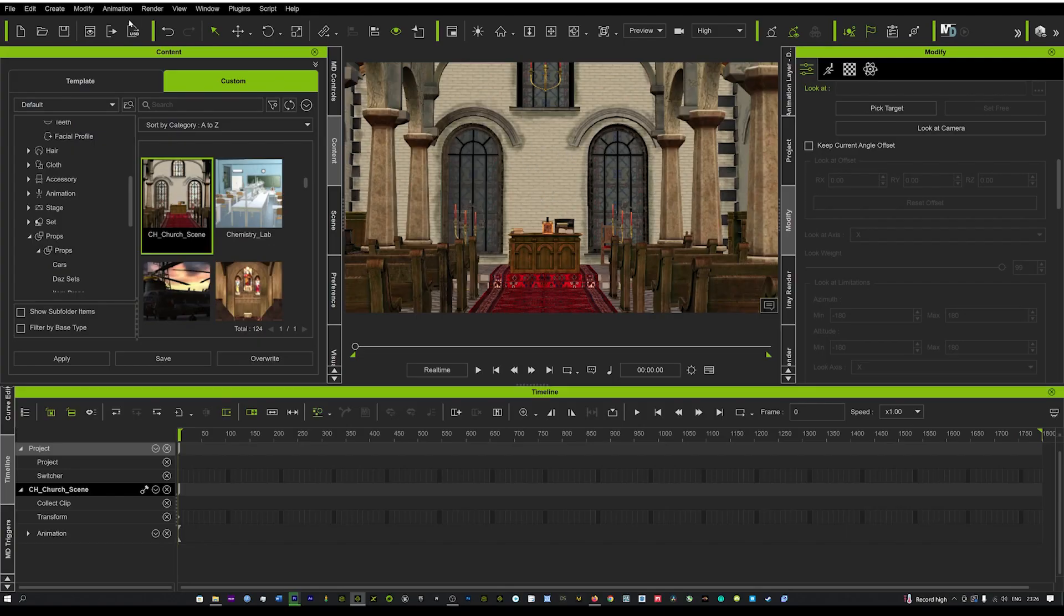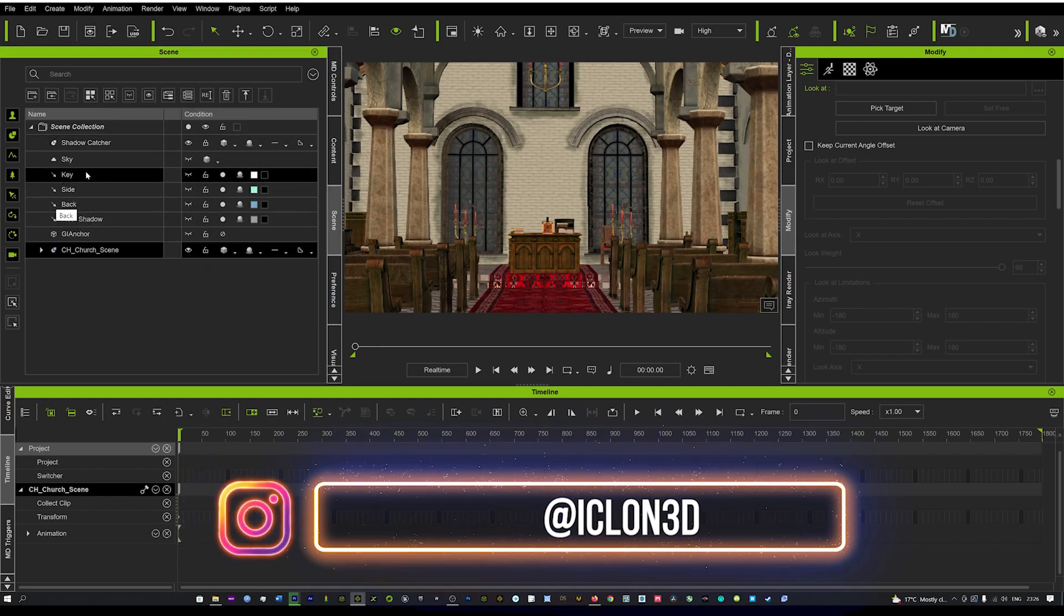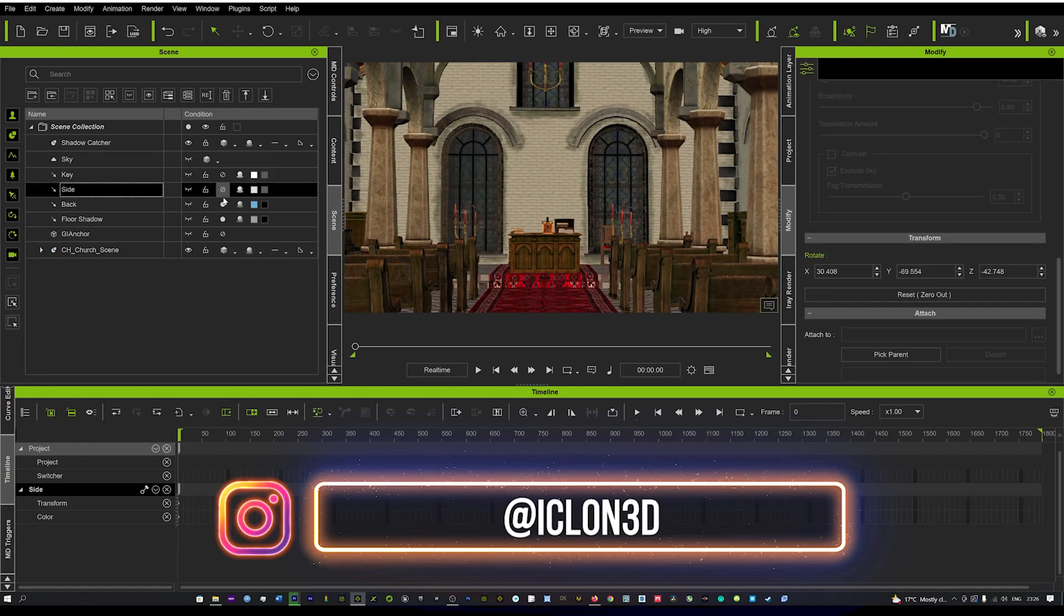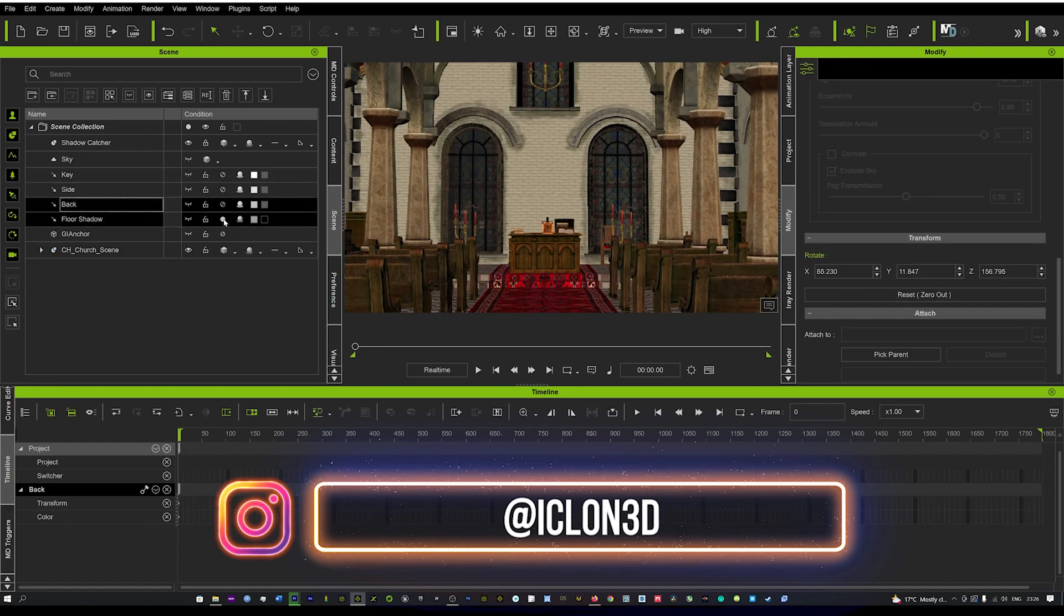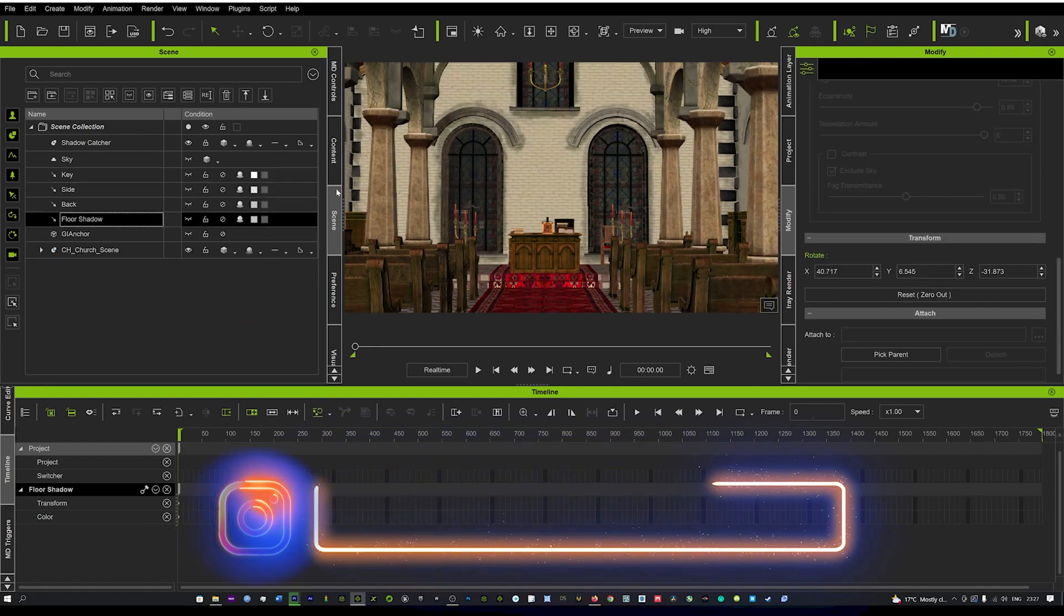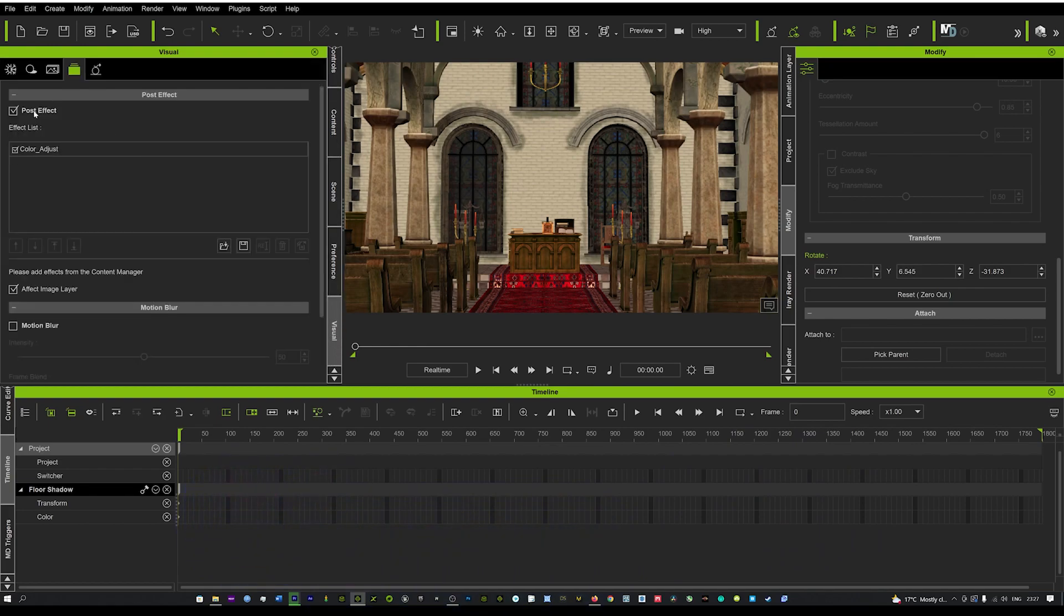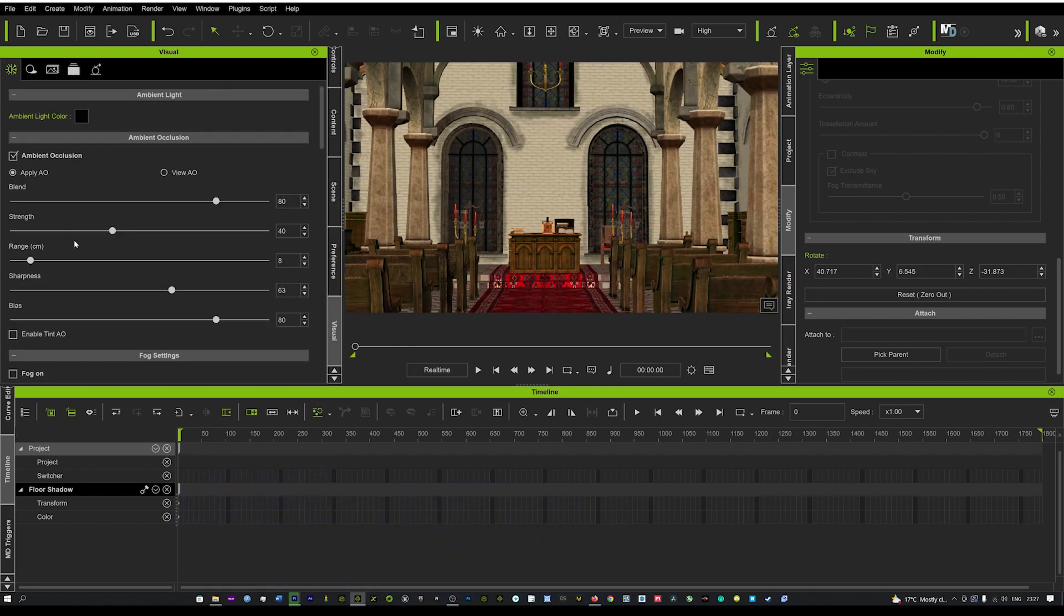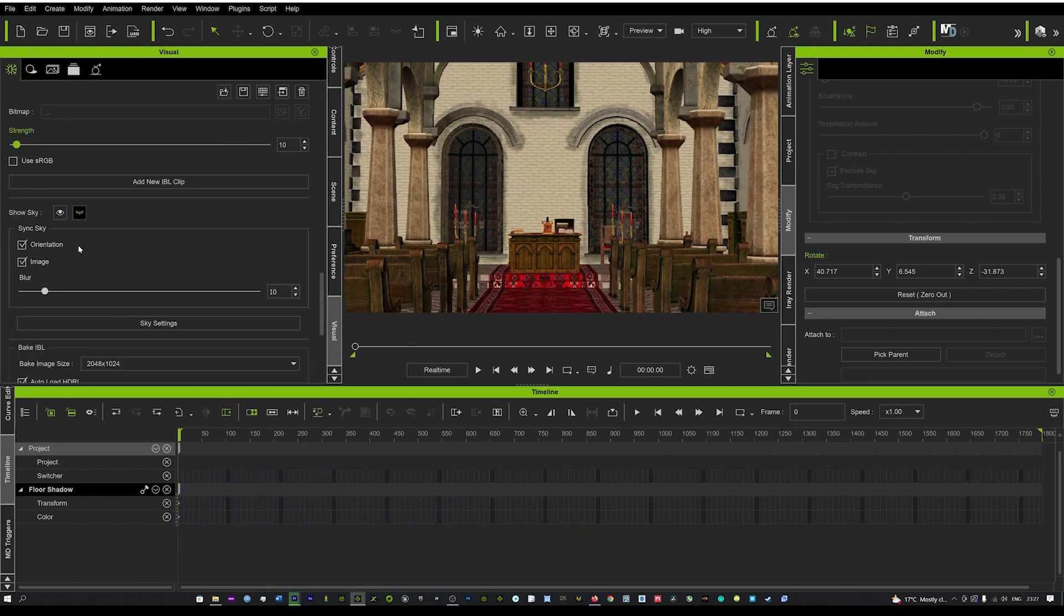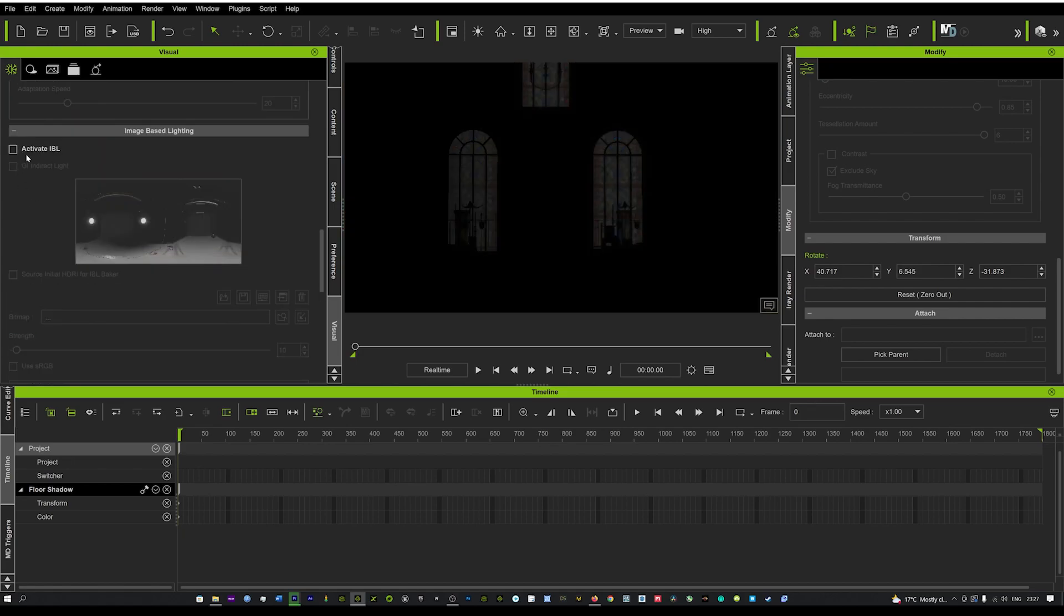First, we're going to load up the scene and turn off all the lights. We'll go here and turn off every single light in the scene, then go into our visual tab and turn off the IBL lighting. That will give us complete darkness.